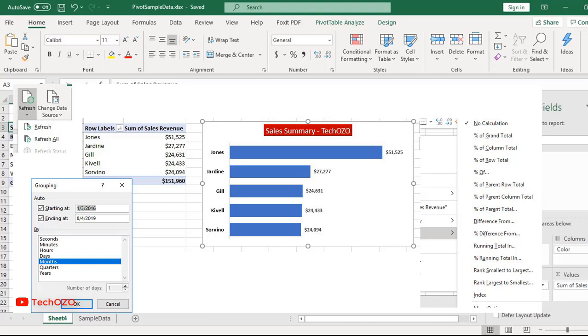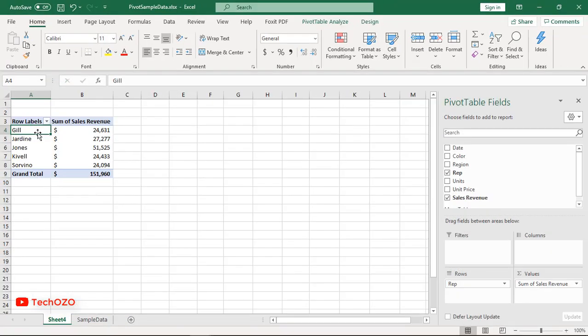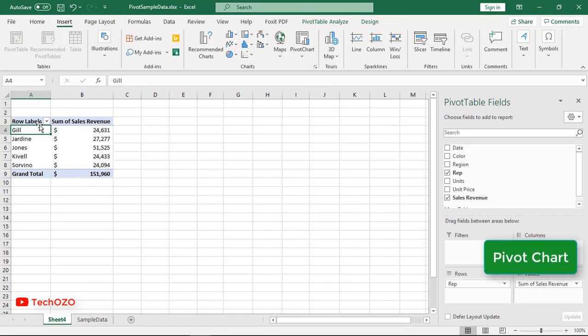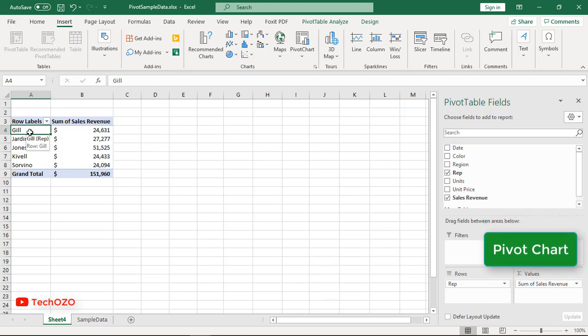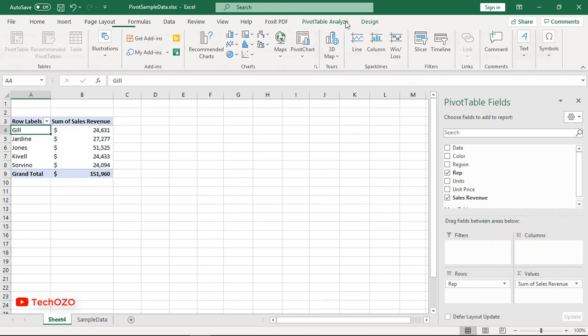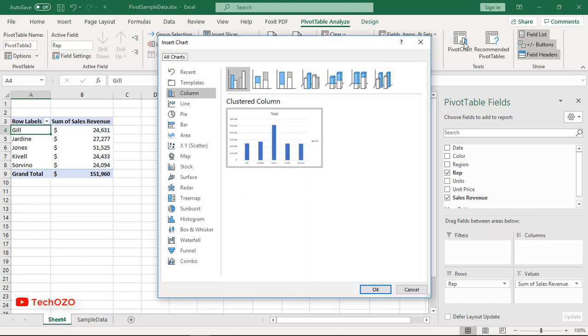At first, I'm going to do a visual presentation by adding a pivot chart. You can do it from the Insert menu, or from the Pivot Table Analyze menu. Click on Pivot Chart.